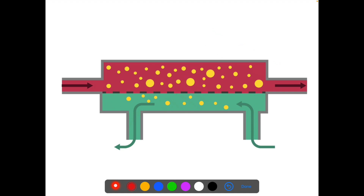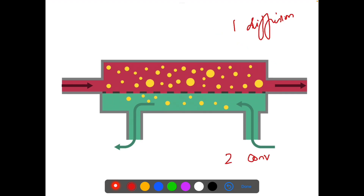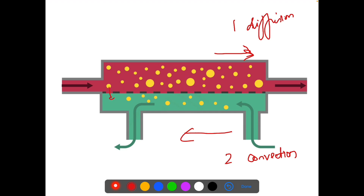The process by which purification of blood occurs — the removal of waste materials from the body — takes place by two methods generally. One is diffusion, that is along the concentration gradient. Second is convection. The small particles like urea go from the blood to the dialysate flow due to the concentration gradient by the process of diffusion.